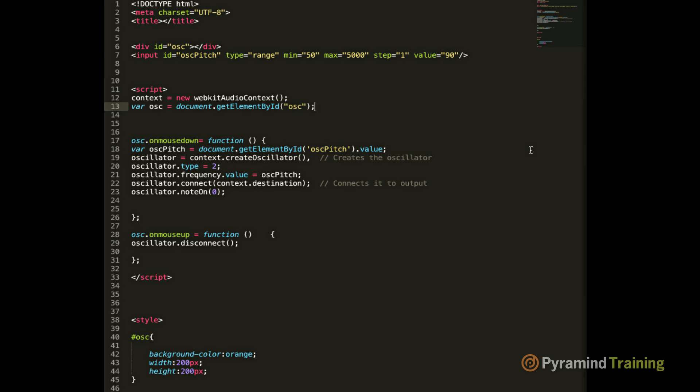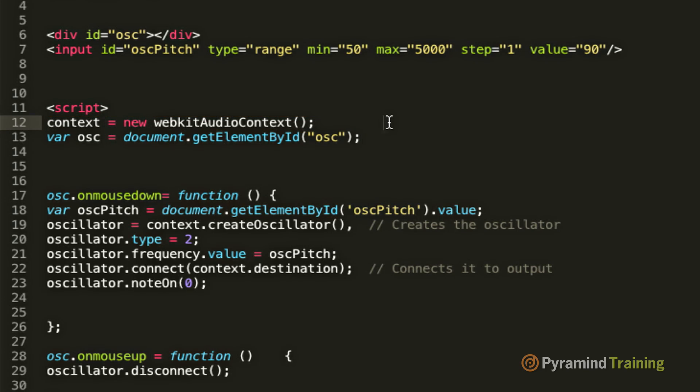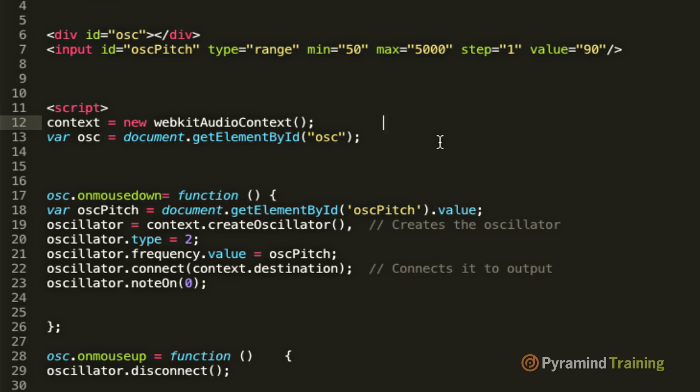So how does the JavaScript code work? Well the first line of code, this code right here, allows us to access the Web Audio API. And what the Web Audio API is, is it's basically a bunch of C++ code that resides in the browser, that contains objects which would be used in a professional audio environment, such as compressors, oscillators, convolutional reverb, filters, and a host of other things. This first line of code, called the audio context, simply tells the web browser that we're about to use the Web Audio API.